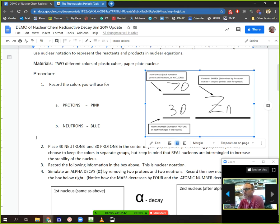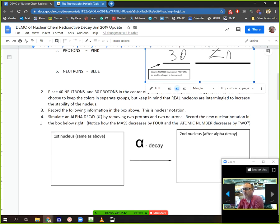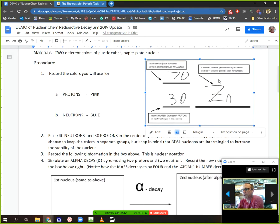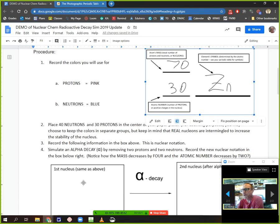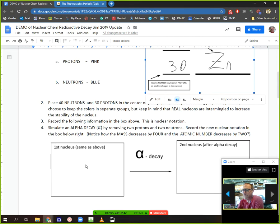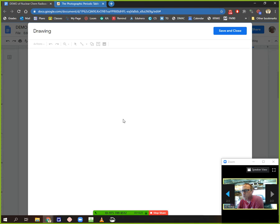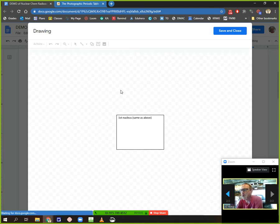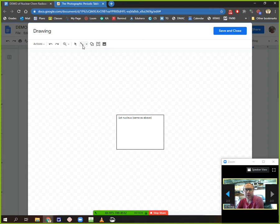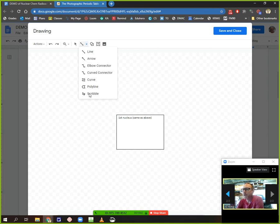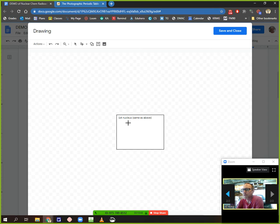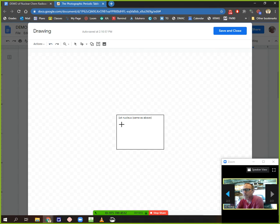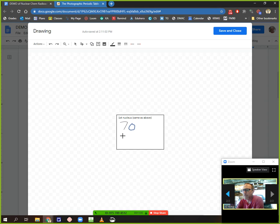All right. Now, step four. I'm going to simulate an alpha decay by removing two protons and two neutrons. And then record the new nuclear notation in the box below. So, it wants me to take the same nucleus from up here and put it down here. So, it's going to be 70 over 30 Zn. I'm going to see if it will let me edit this one. We had 70, which was my mass, and 30, and Zn. Glorious.